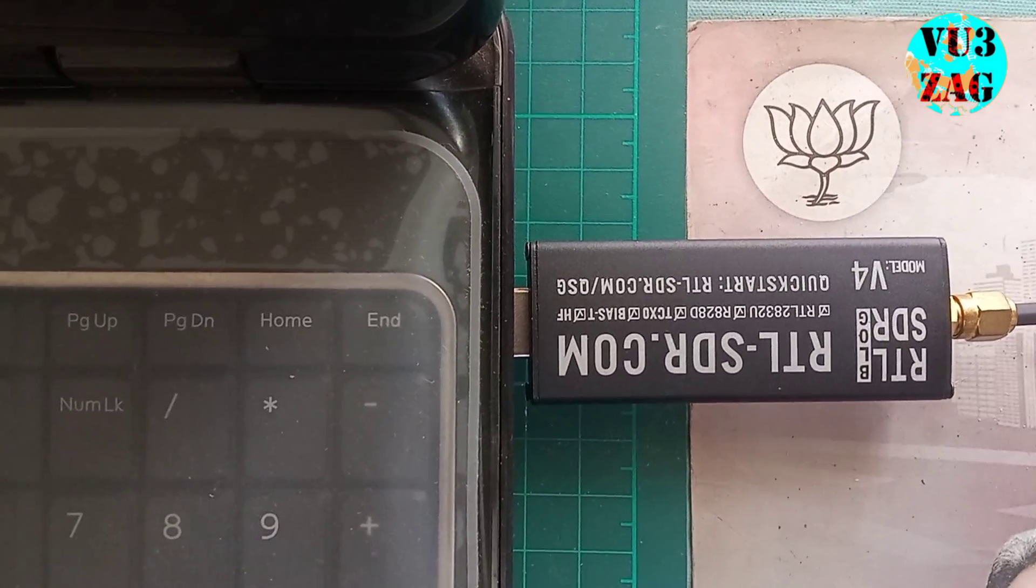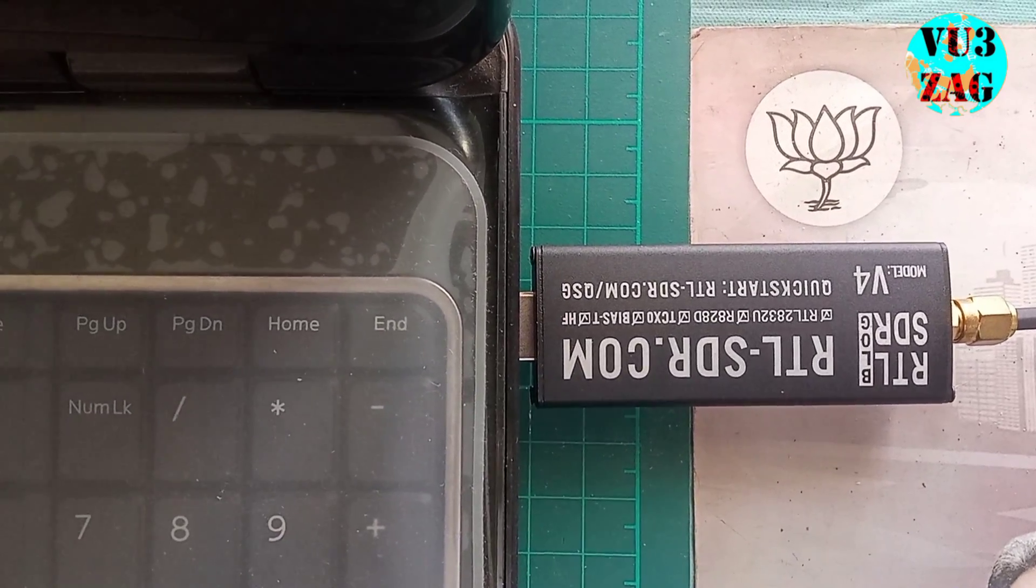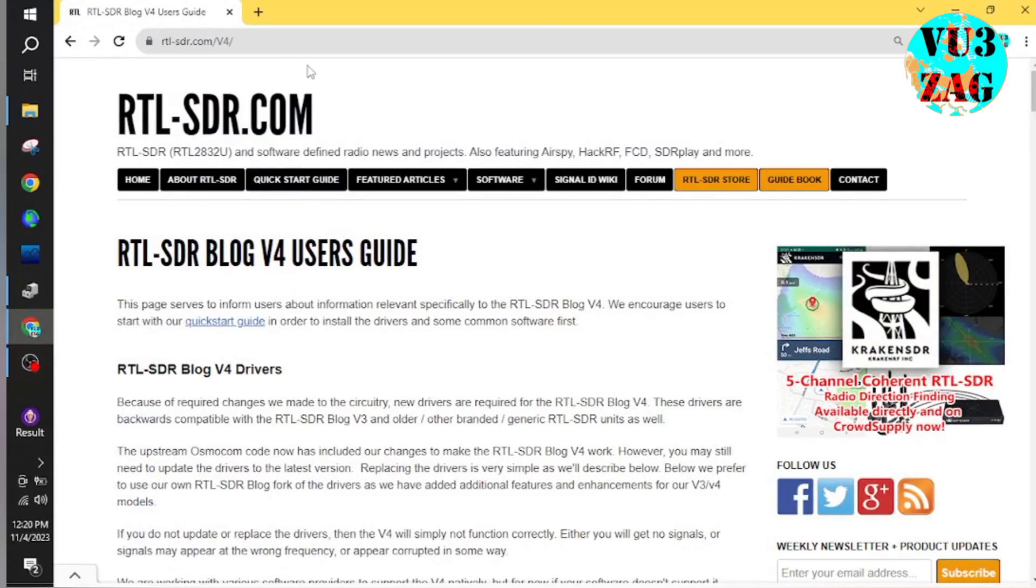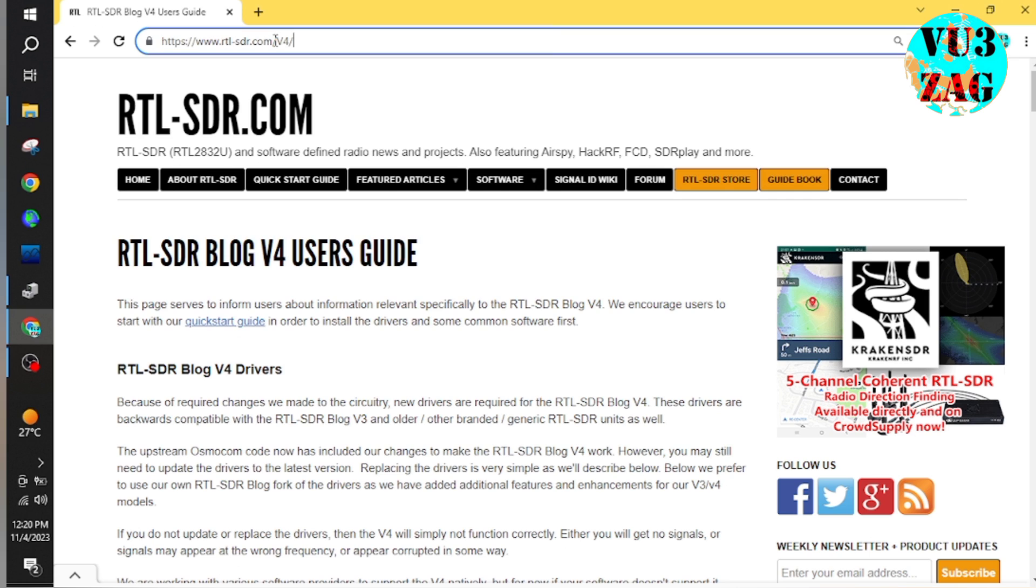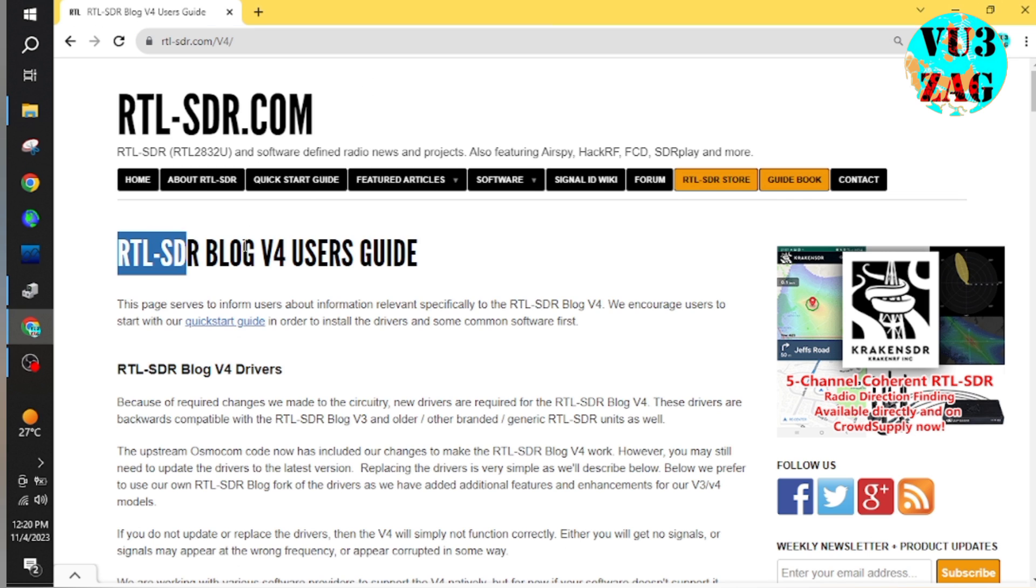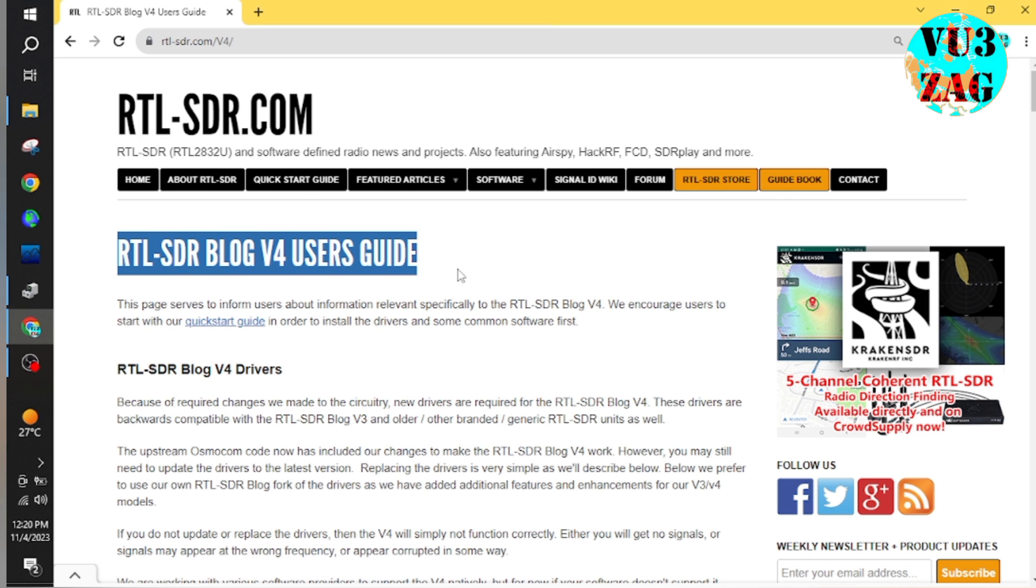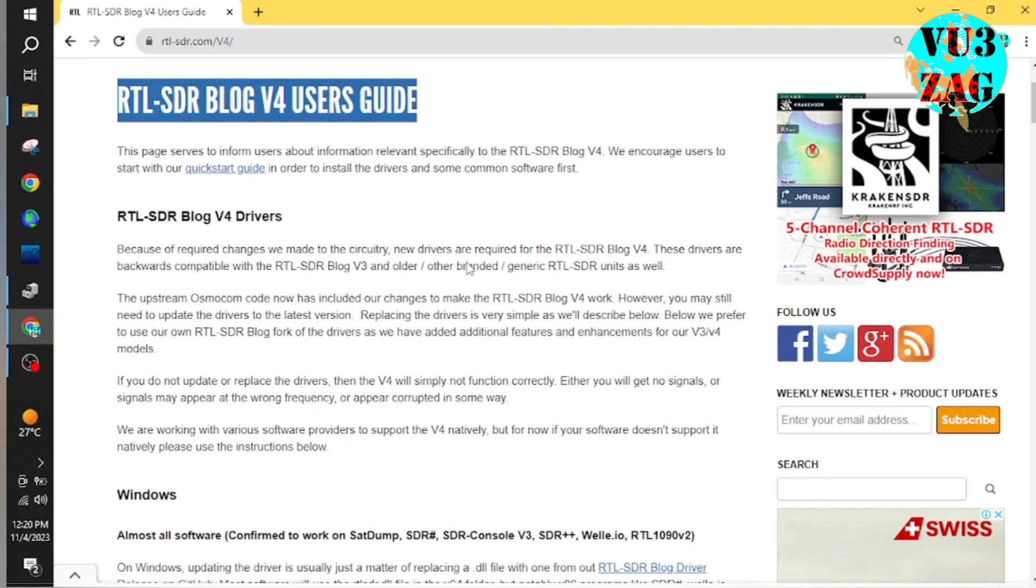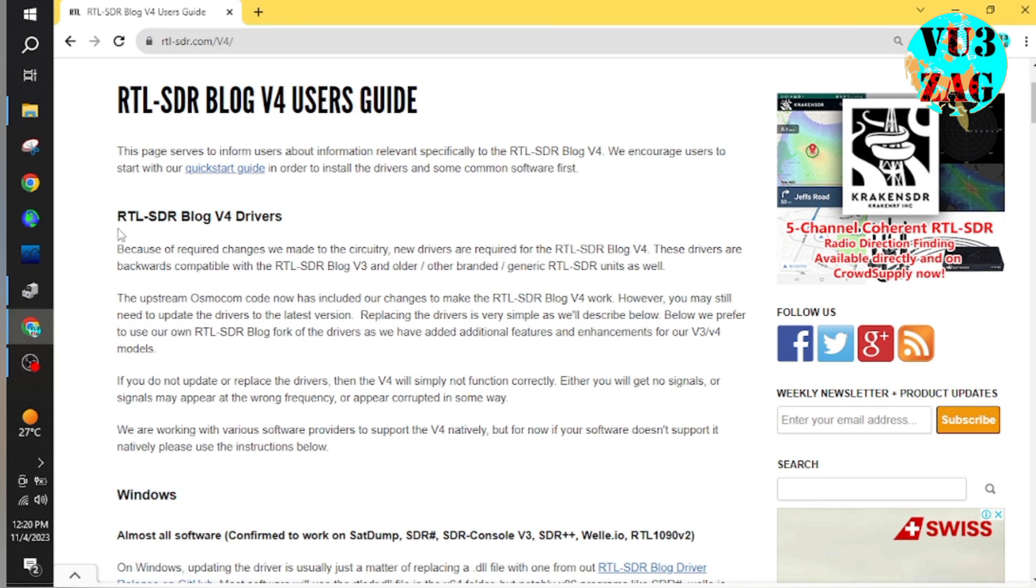Now let's start the configuration part. Open your PC browser and go to RTL-SDR blog slash v4. There we can find a well-documented user guide related to RTL-SDR dongle v4. As you can see, there are some circuitry changes that were made in the new design, and for that reason new drivers need to be installed.